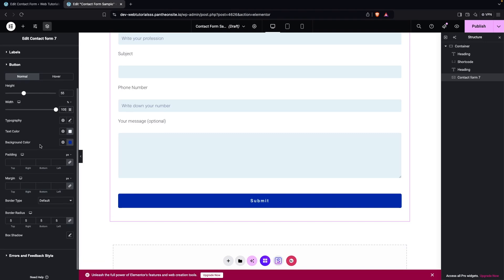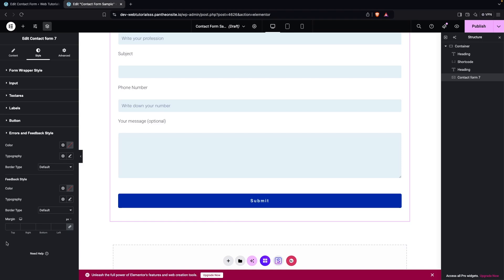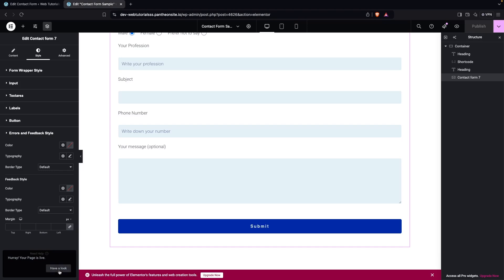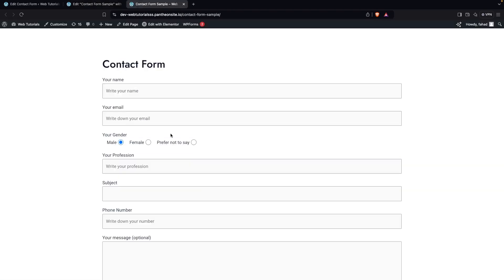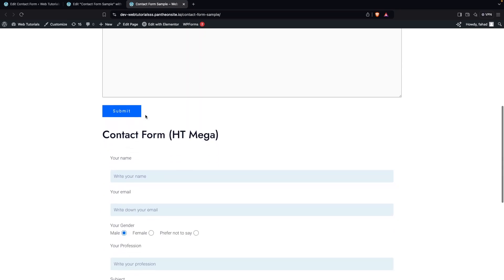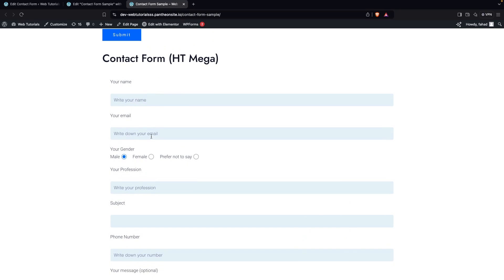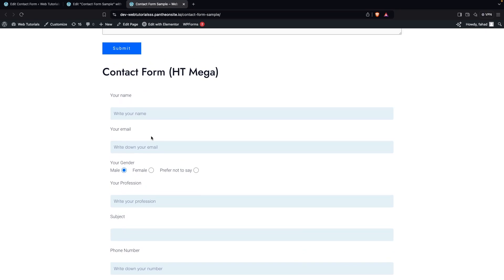Lastly, you can also customize the error and feedback message colors in the 'Errors & Feedback' section. Now let's publish the page and have a look. As you can see, the first form is the default shortcode version, and the second form with HT Mega shows our fully customized design. That's how you can design Contact Form 7 in WordPress. If you found this video useful, hit the Like button and subscribe to the channel.